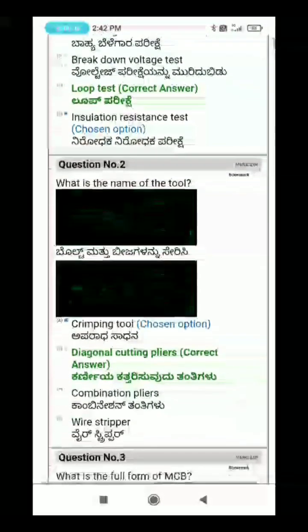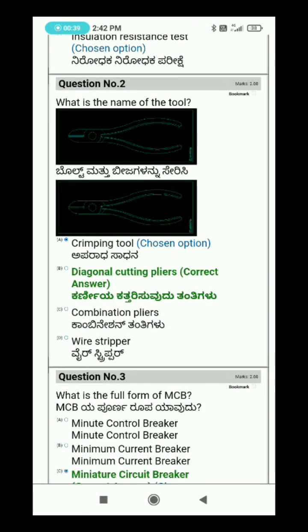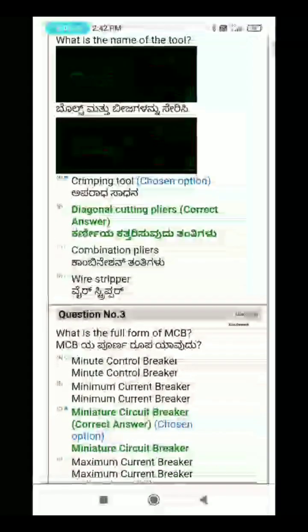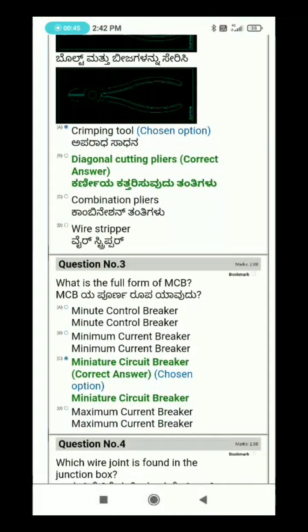Question 2: What is the name of the tool? Option B is SREC. The answer is Diagonal Cutting Plier, also called Garnia Cutting Plier.